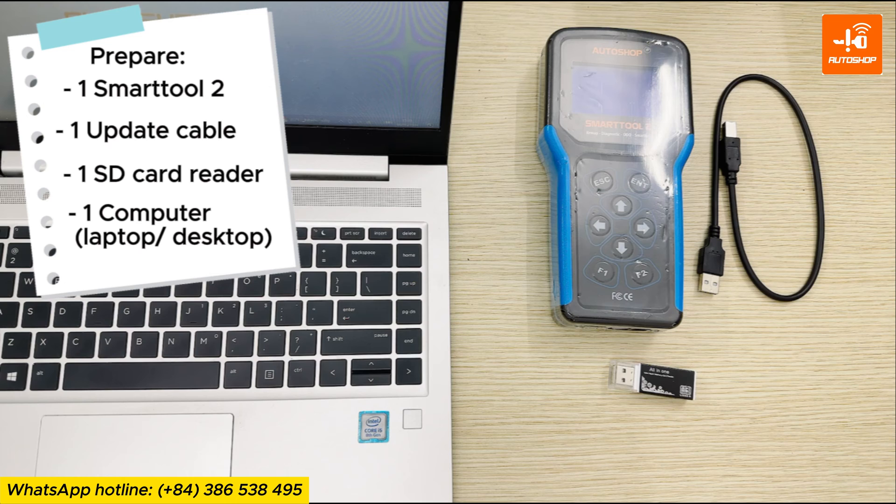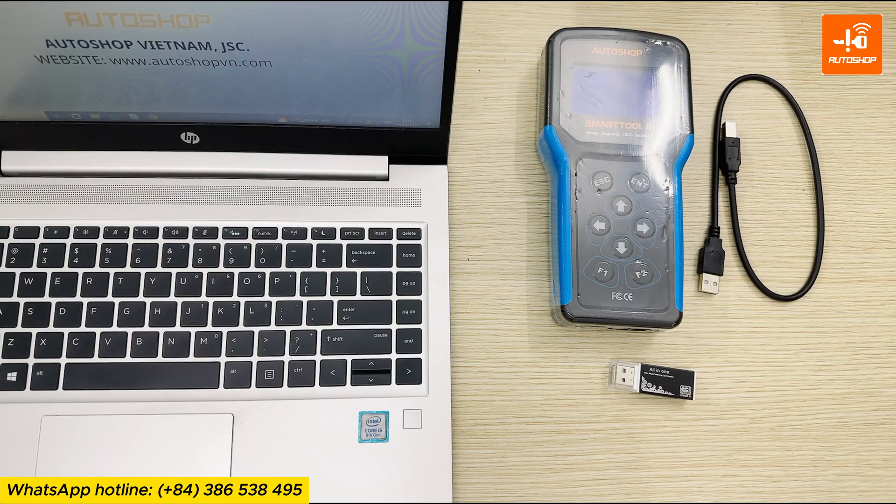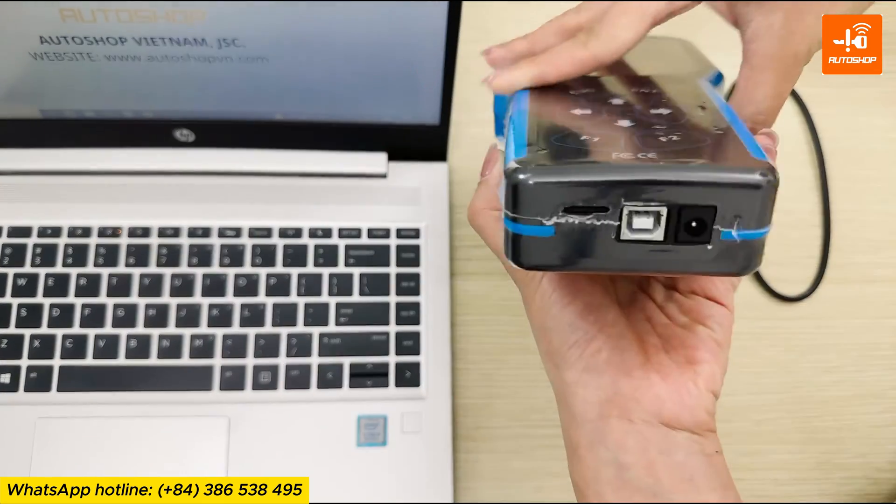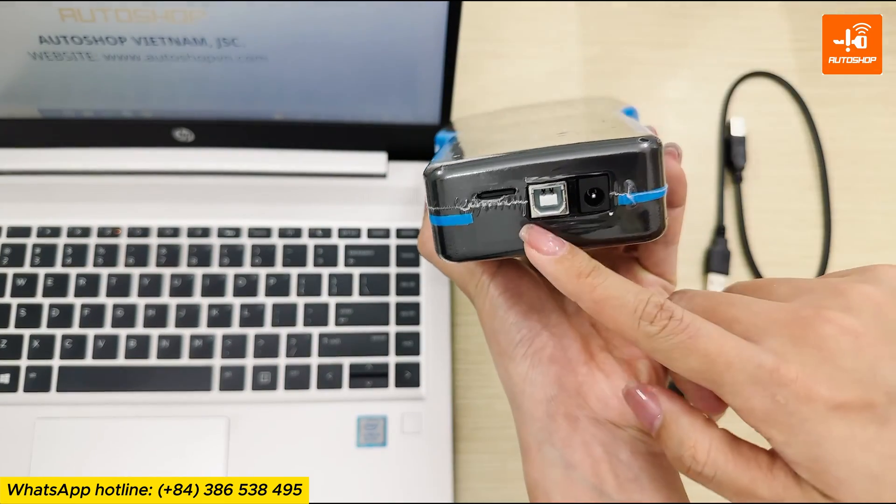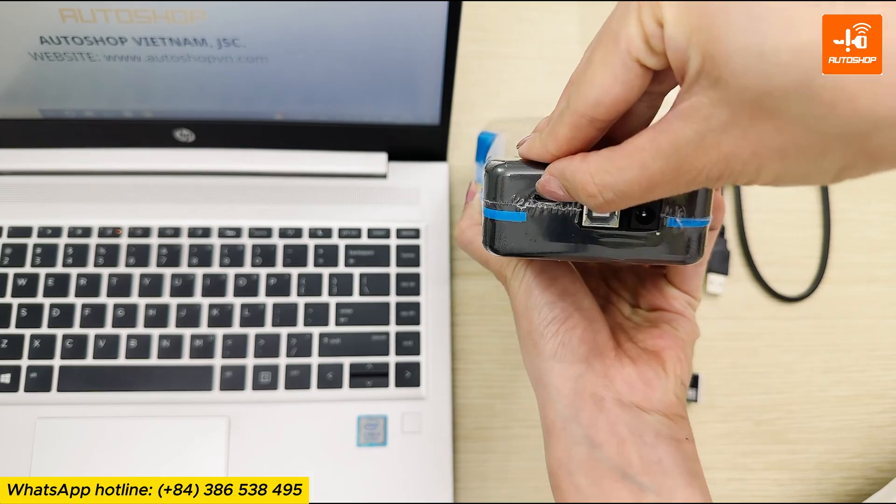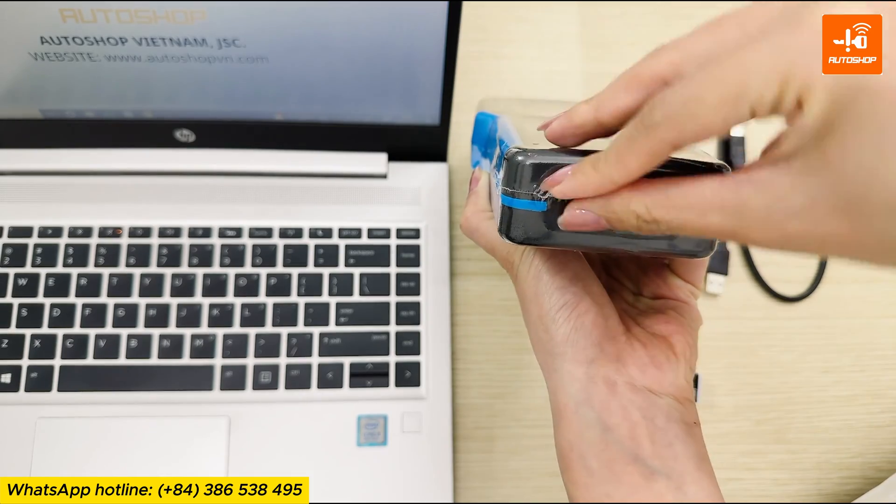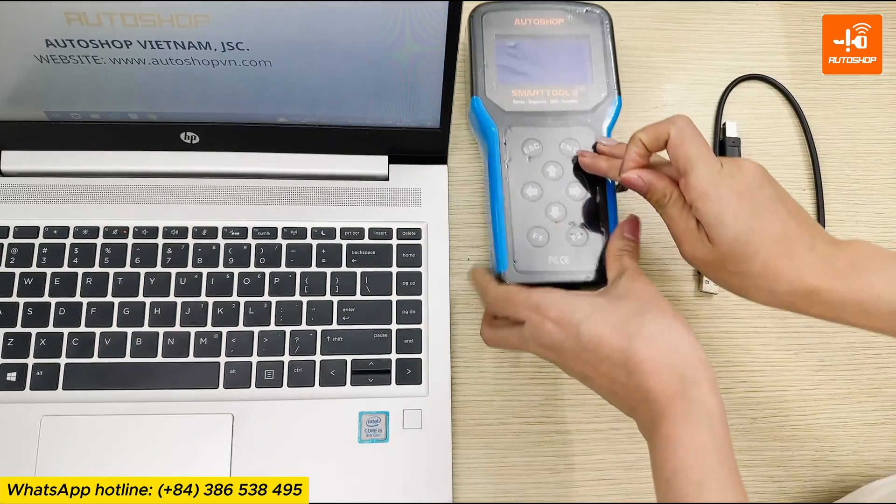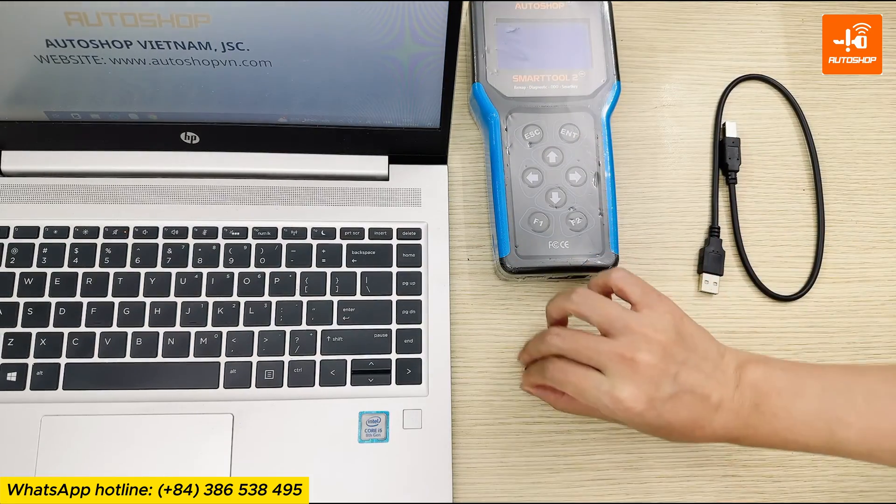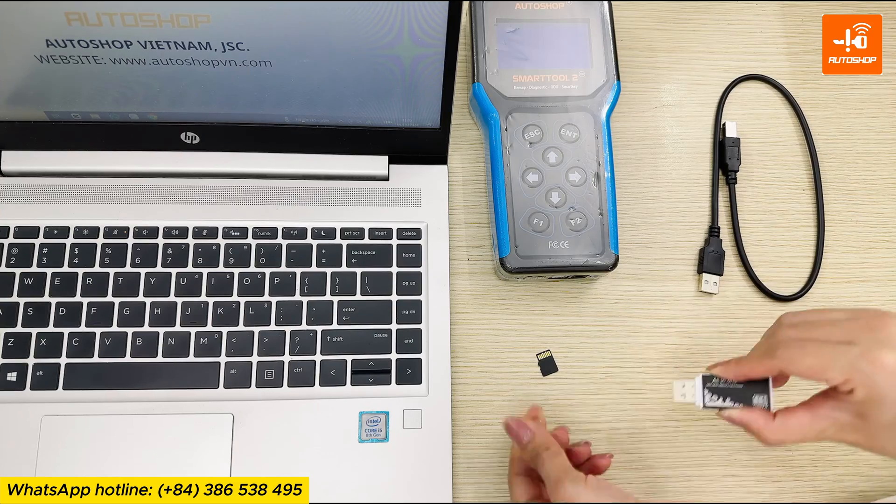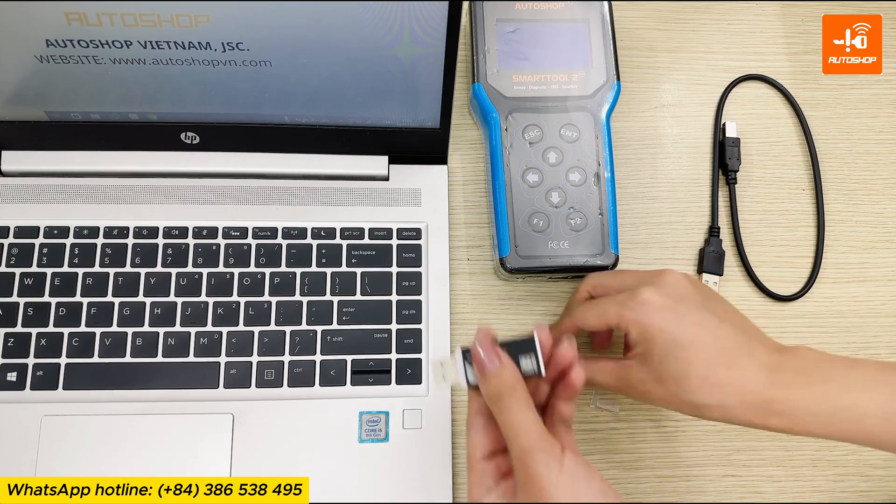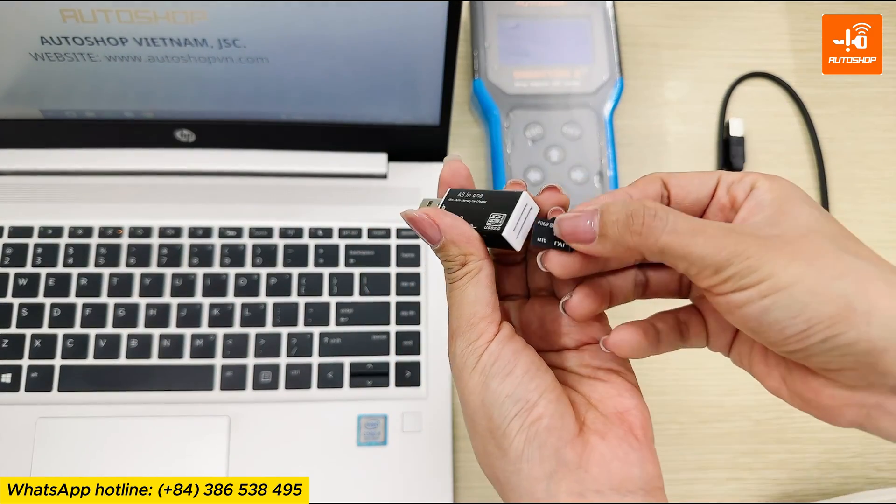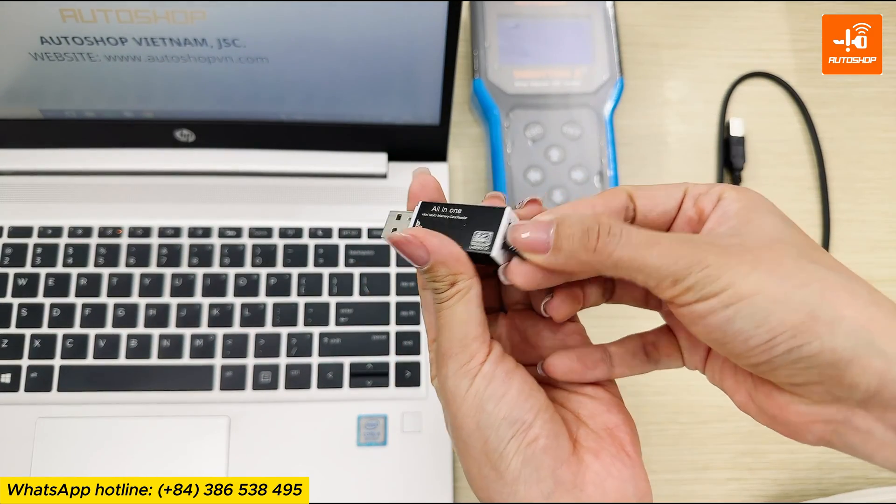Now let me guide you through the detailed steps. First, remove the SD card at the bottom of the SmartTool 2. Then connect the memory card to the card reader in the correct direction.